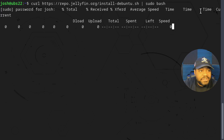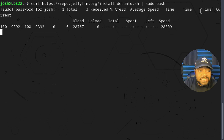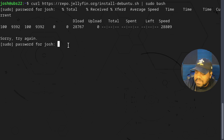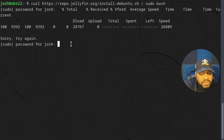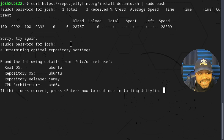Let's press Enter. It's going to download and as you can see we do have curl, so it will download the script and run it. I did this on purpose so you guys can see that it will ask for your sudo password because the command is running sudo. All you have to do is type in your sudo password and it'll go through, check your system, and start determining optimal repository settings.